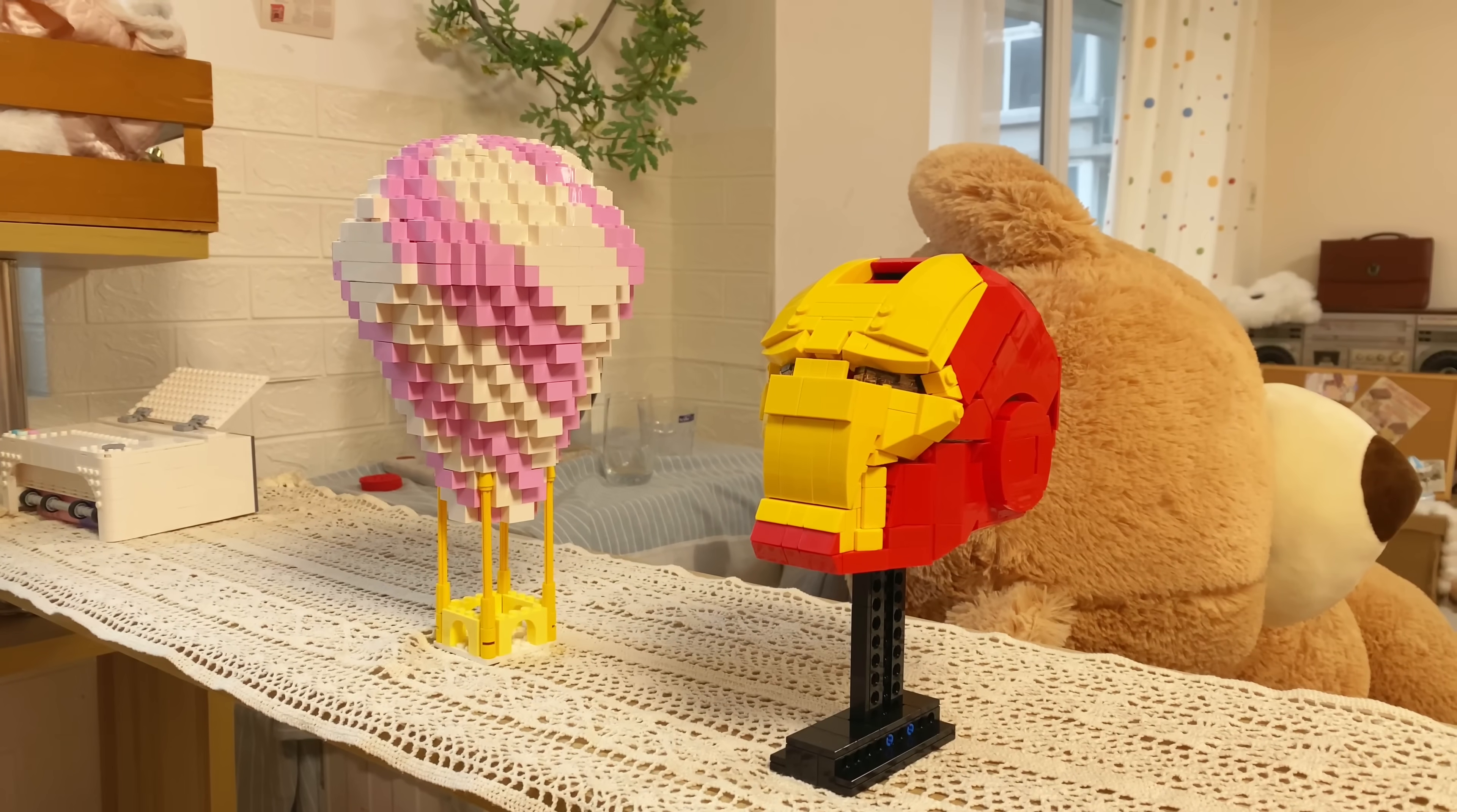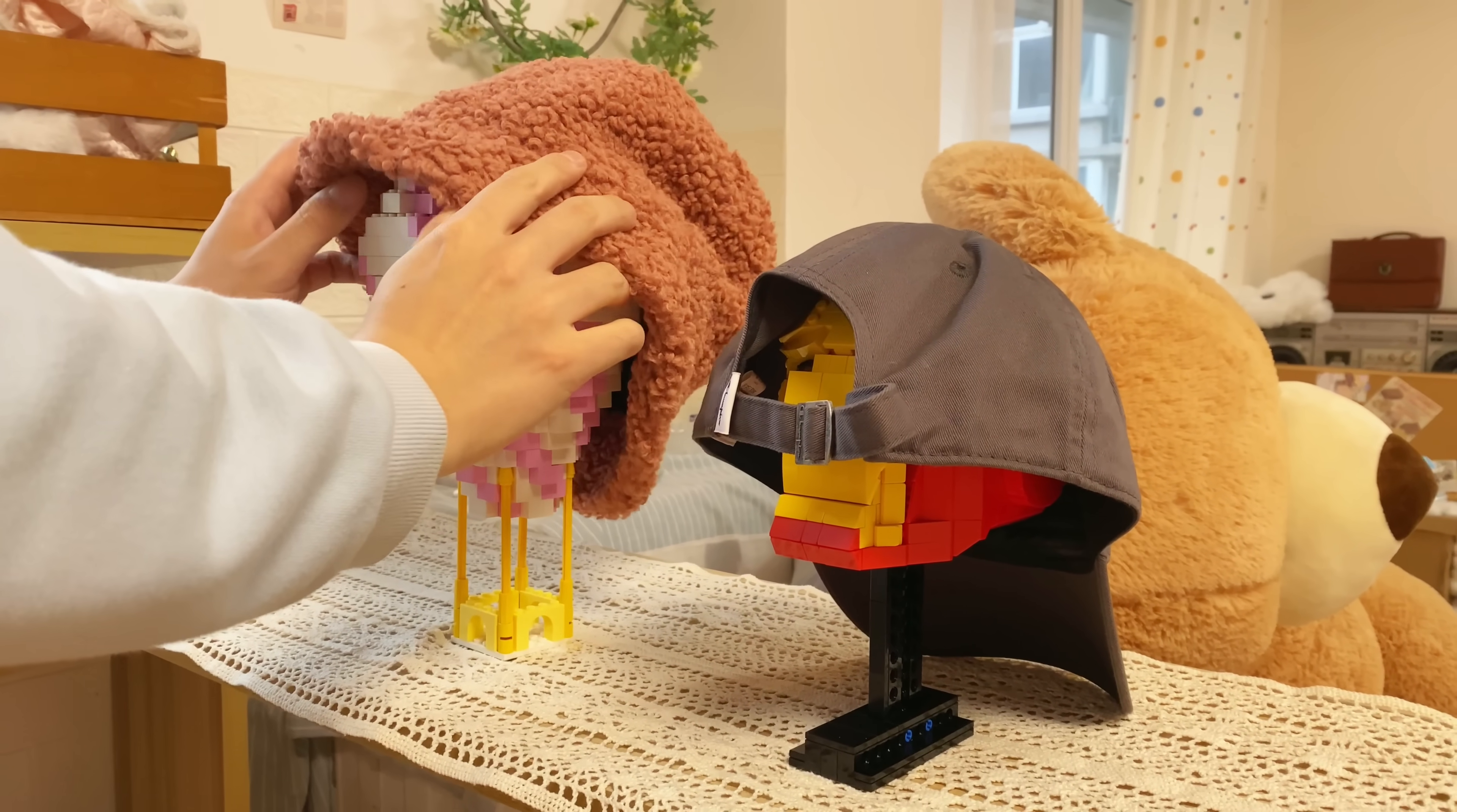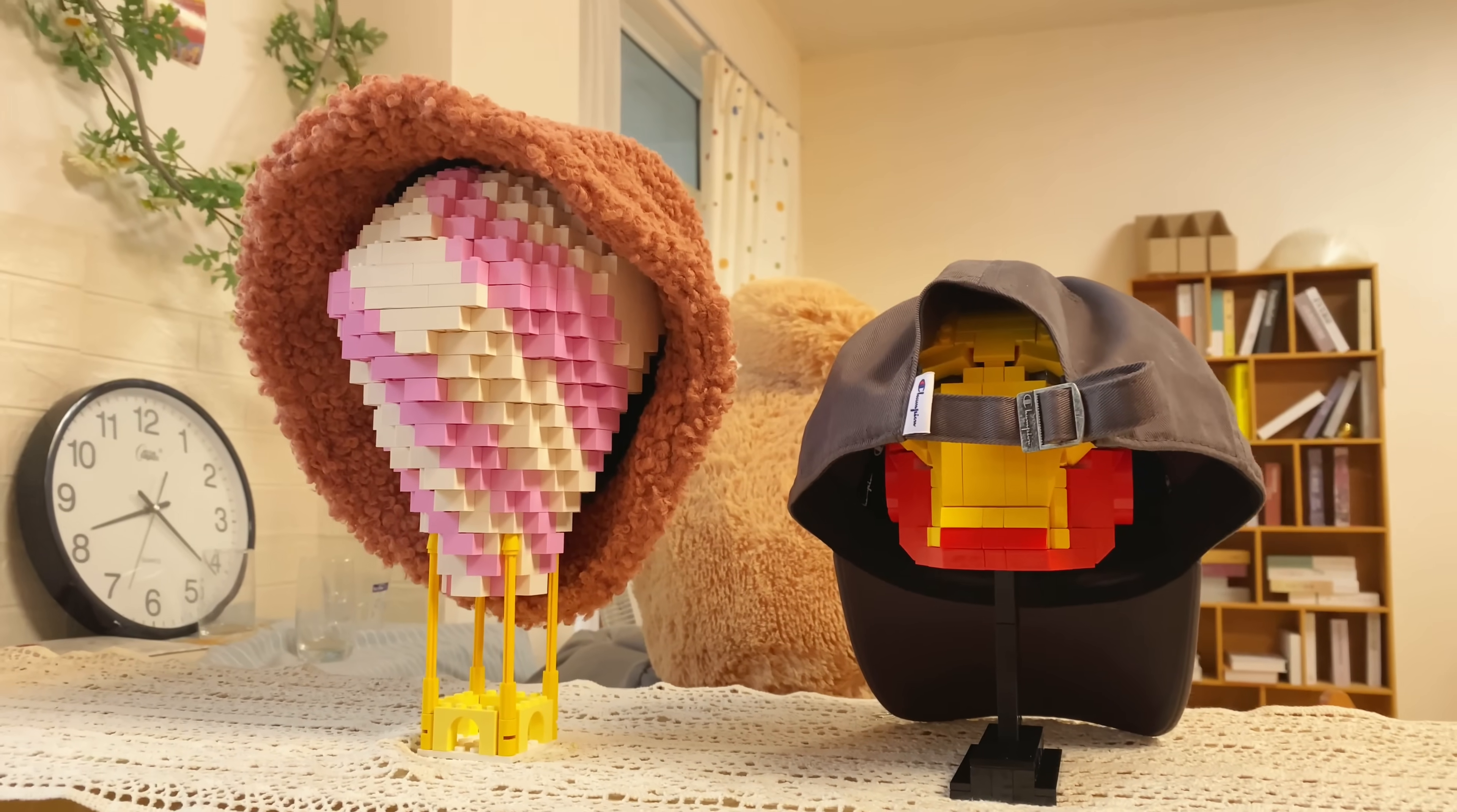I love LEGO sculptures, but they don't have any function except for consuming tons of LEGO bricks. Now I've found them a new job, being headphone holders.